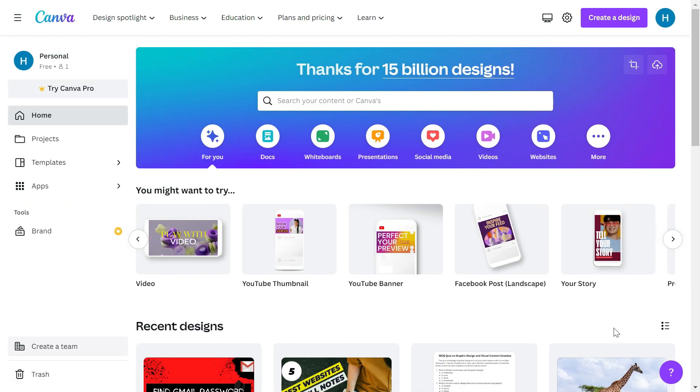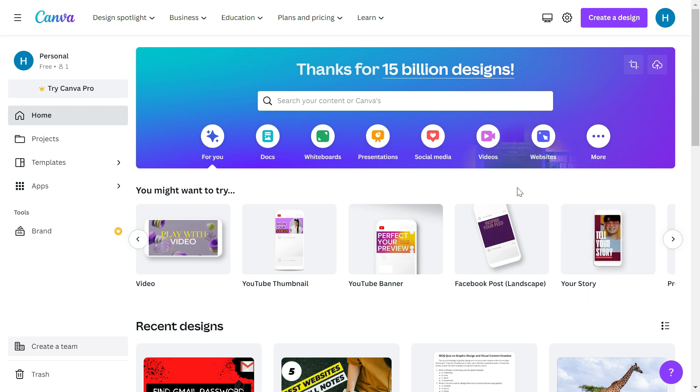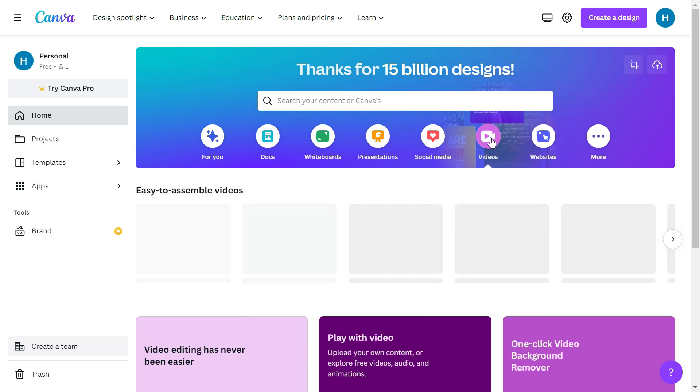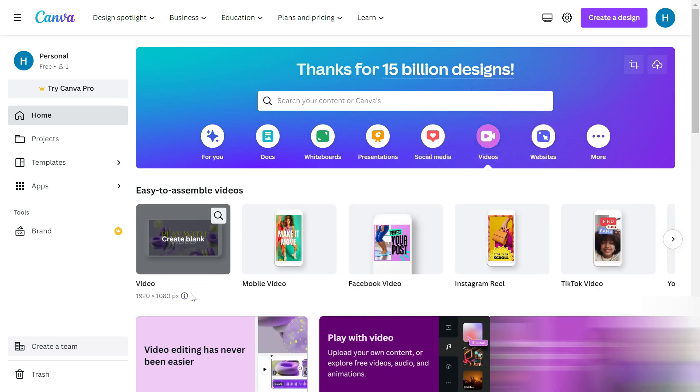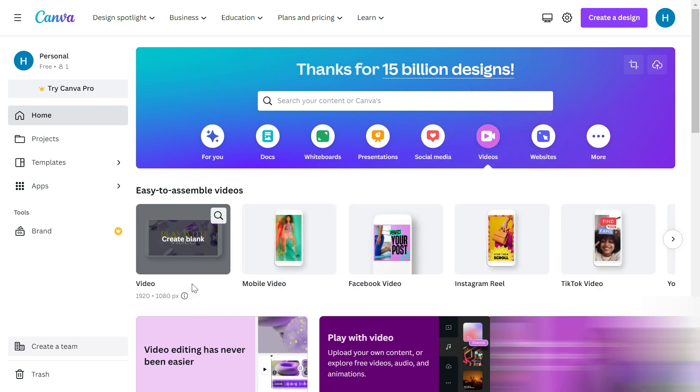While it can do many things, since we are only interested in videos, I will just click on this video option.